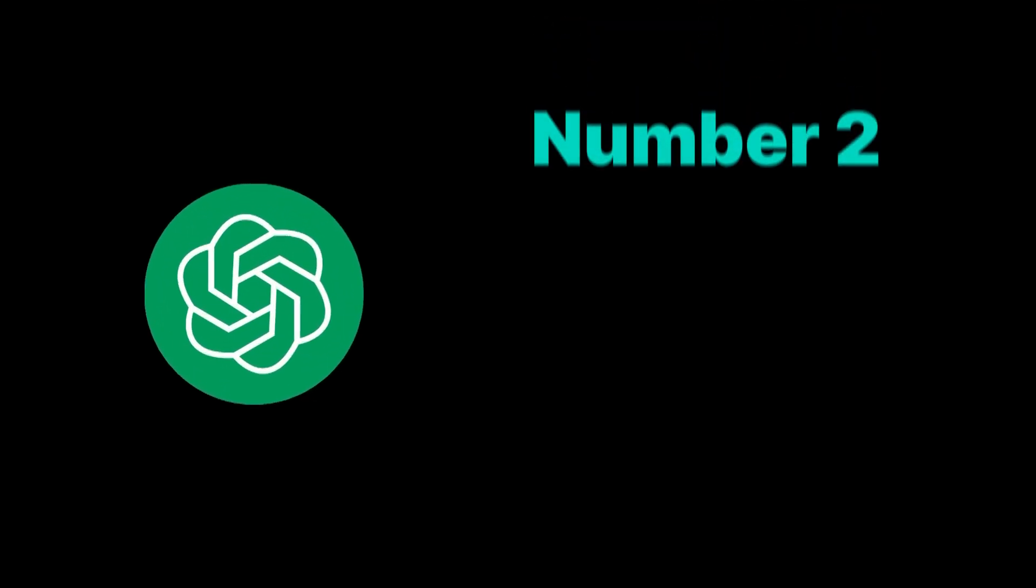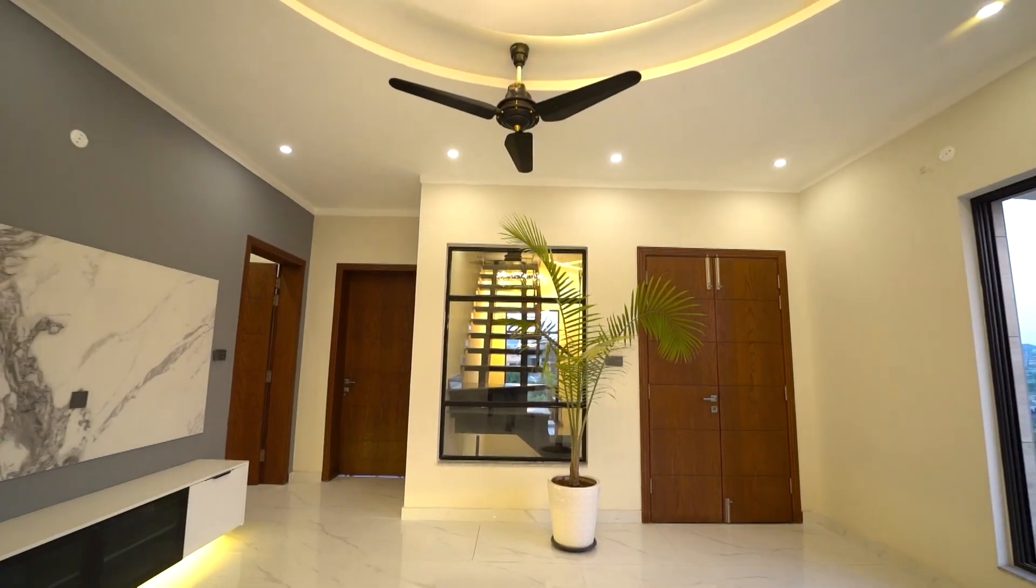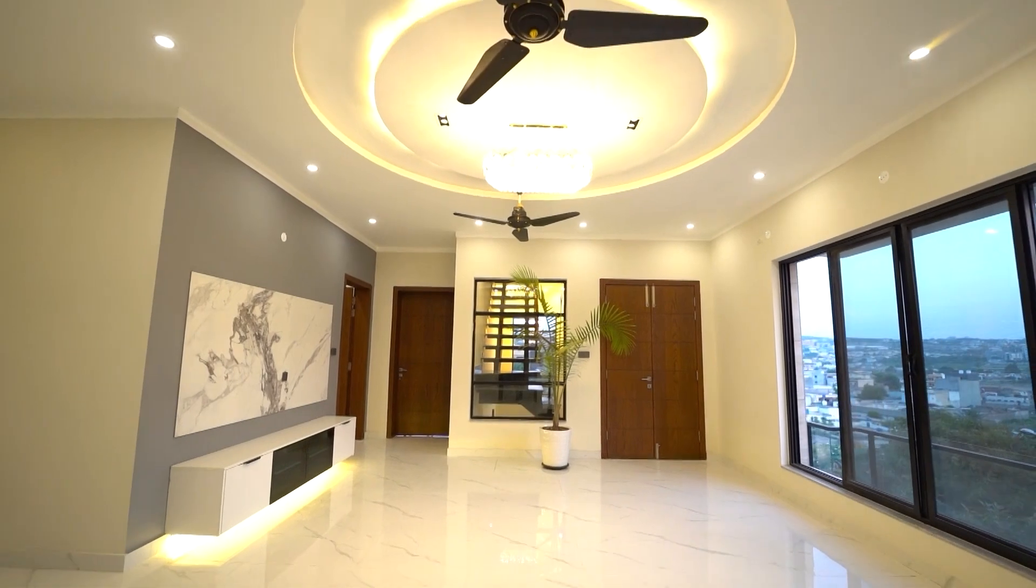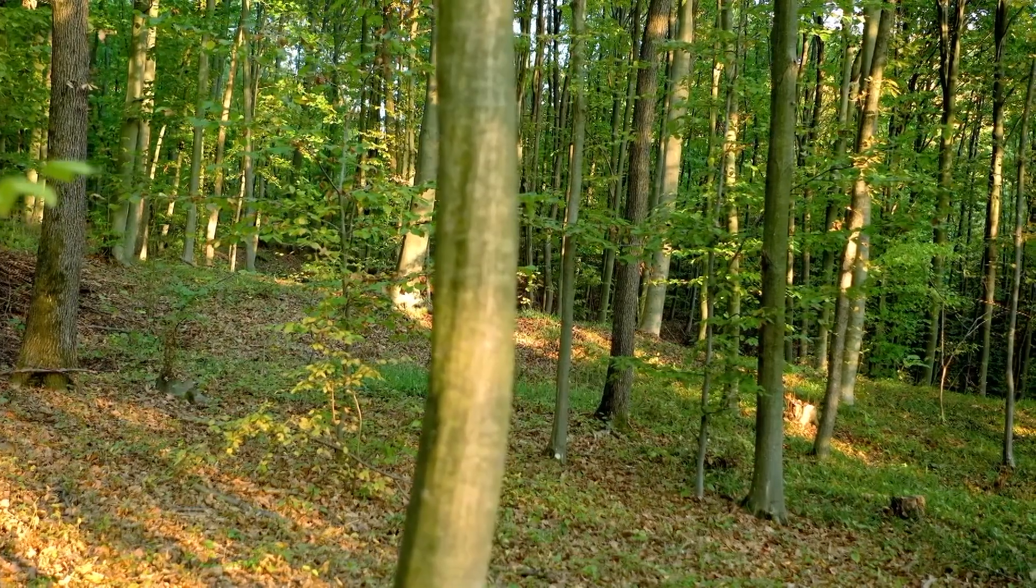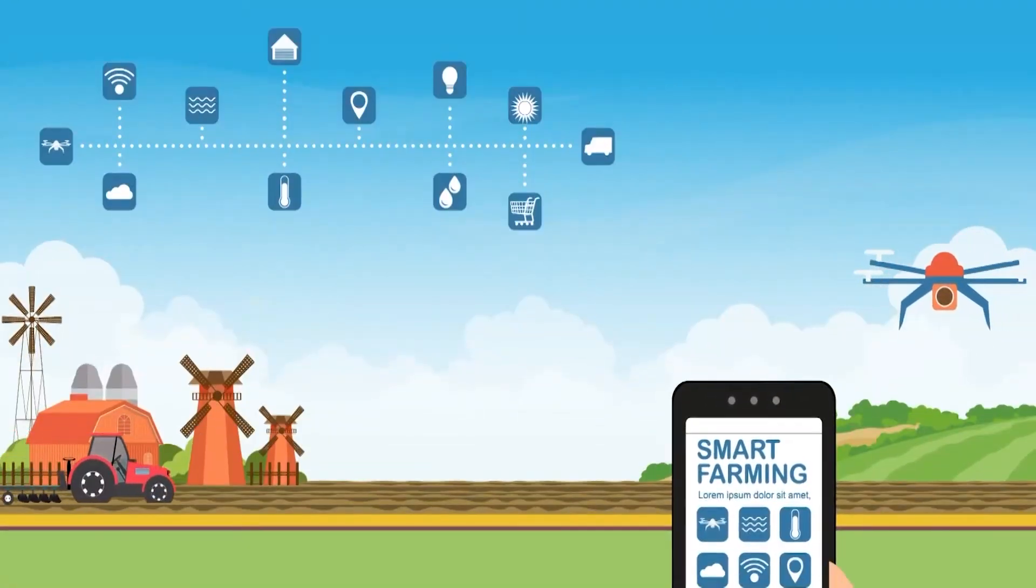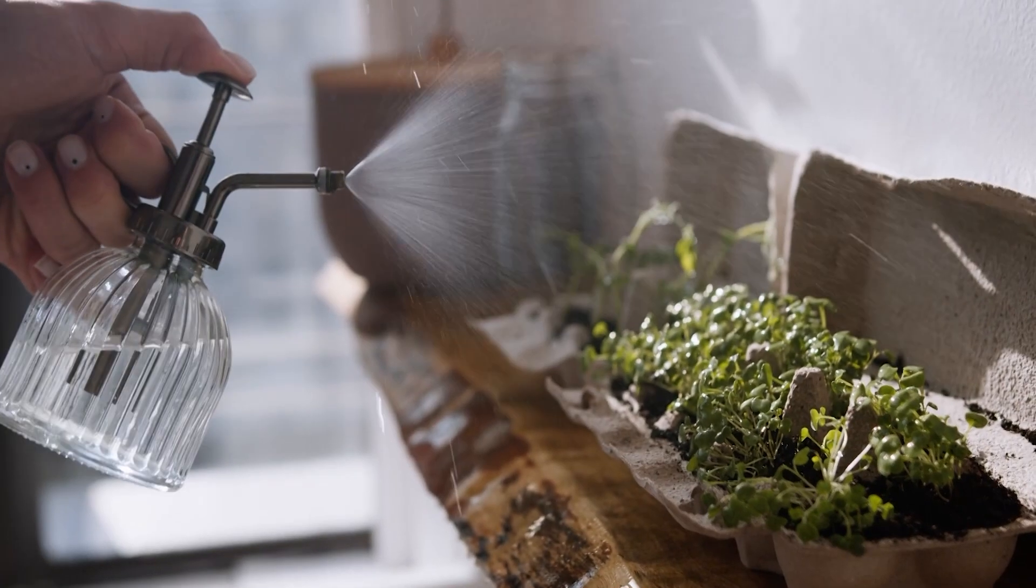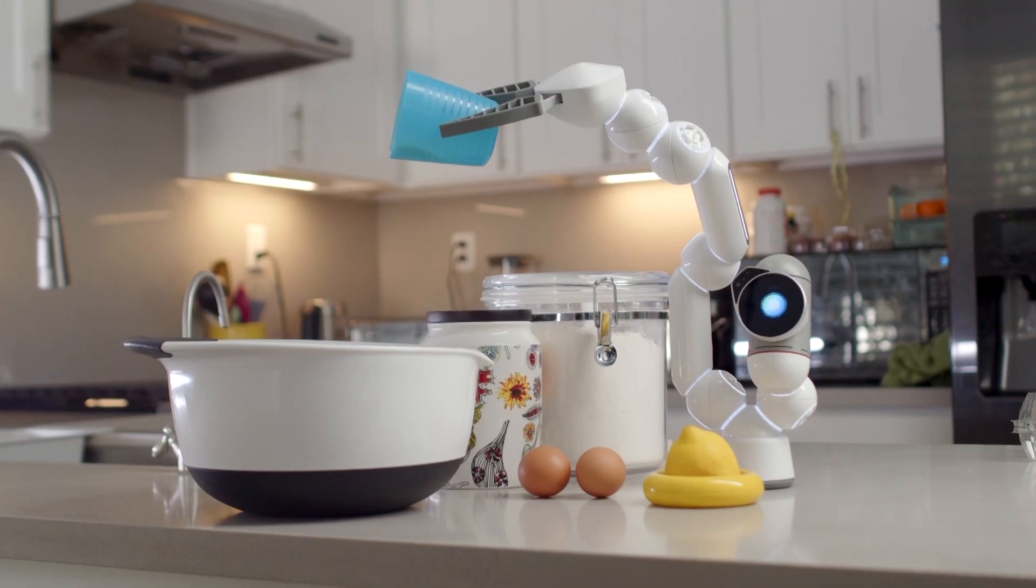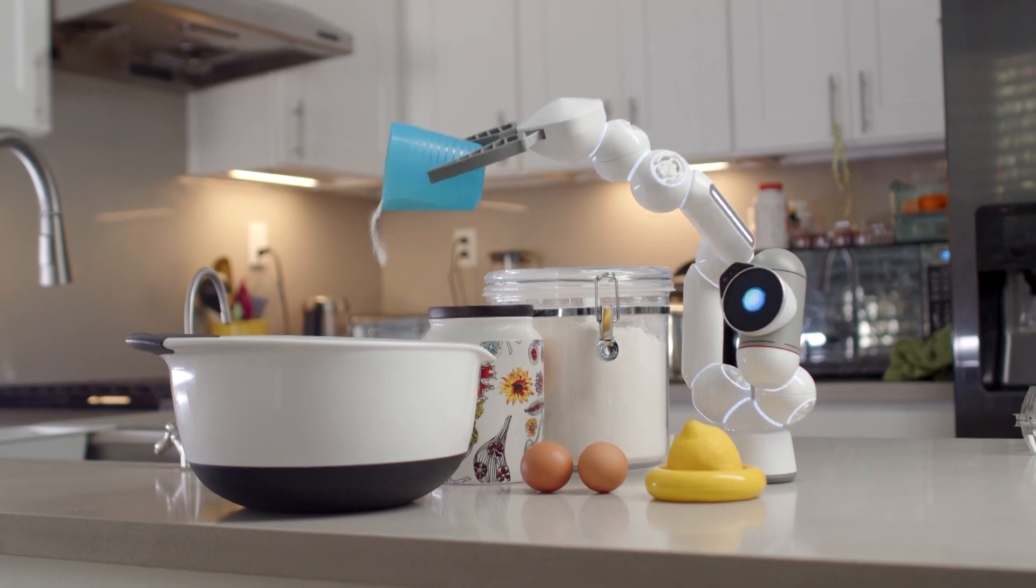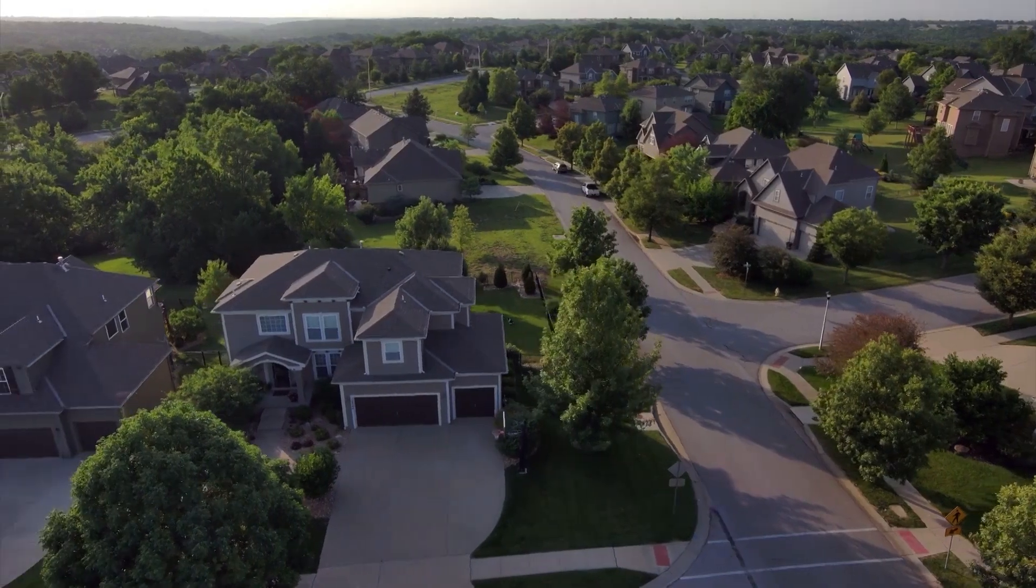Number 2: Sustainable Home Manager. Concerned about your carbon footprint? AGI transforms your living space into a beacon of sustainability. It continuously monitors energy usage, suggesting ways to cut down on wastage or switch to green alternatives. If you're planting a garden, it advises on the best crops for the season, optimizing water usage and even predicting pest infestations. Every aspect of home management is overseen with an eye on sustainability, making eco-friendly living an effortless reality.